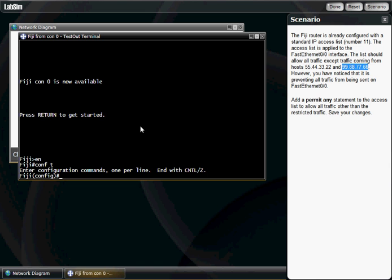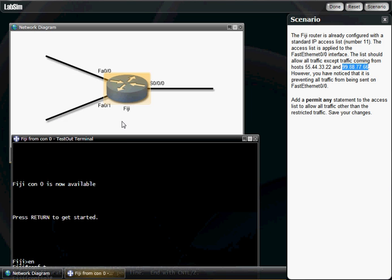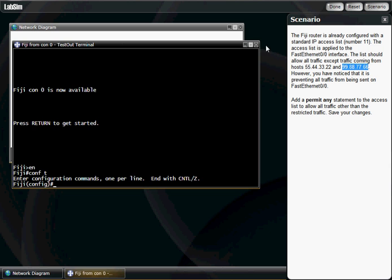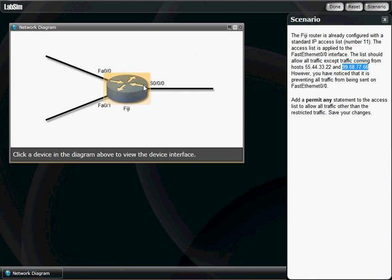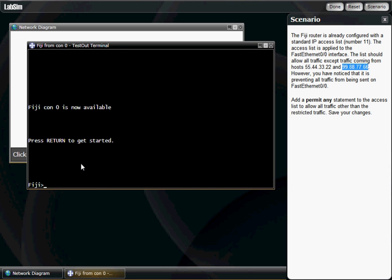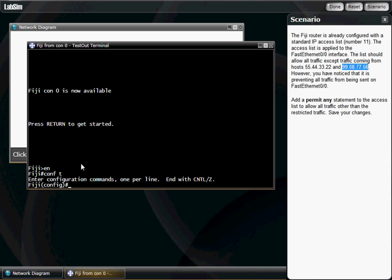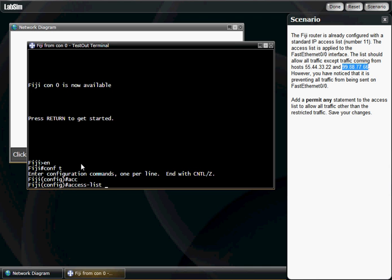All right, all that to say this. First of all, you've got to open up your terminal here on your router. You just click on it. If you don't know what I'm talking about, I'll hit it for you. Okay, press enter. Enable. Conf T. And what you're going to do is set up your access list.